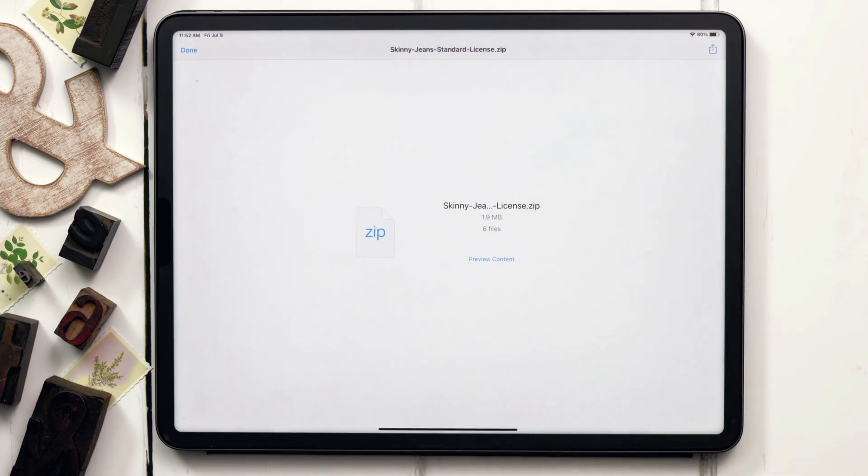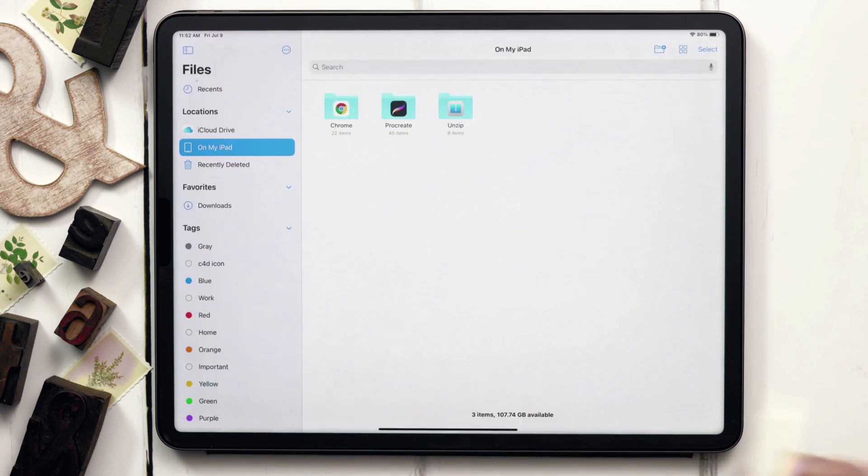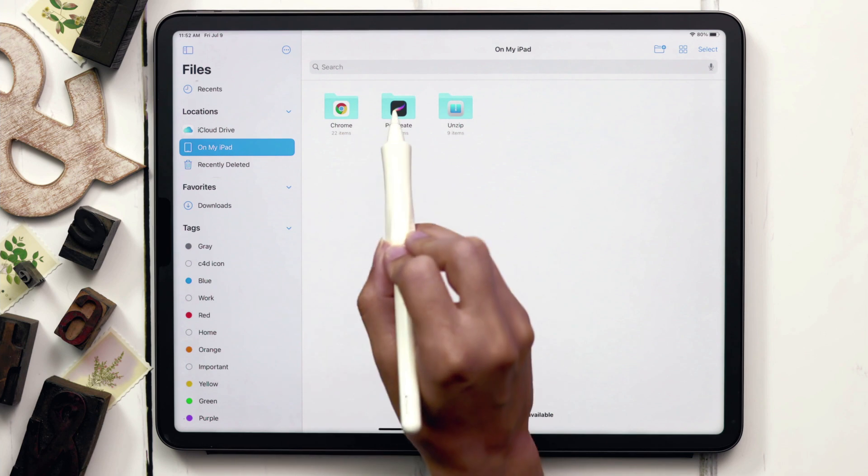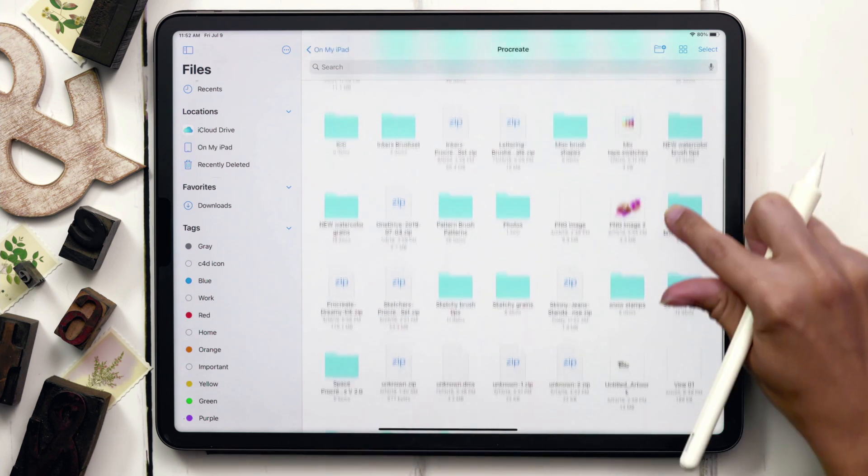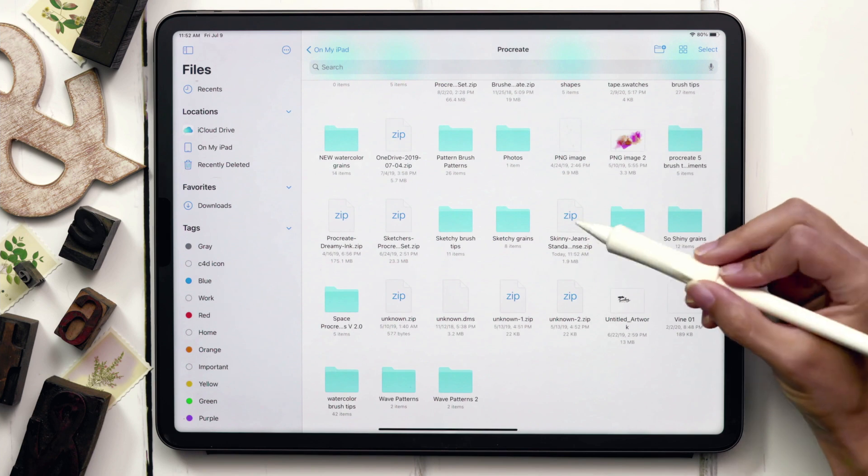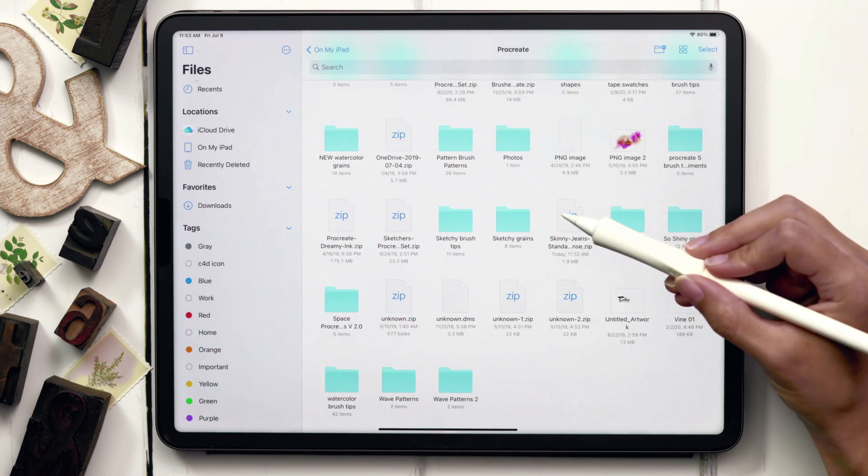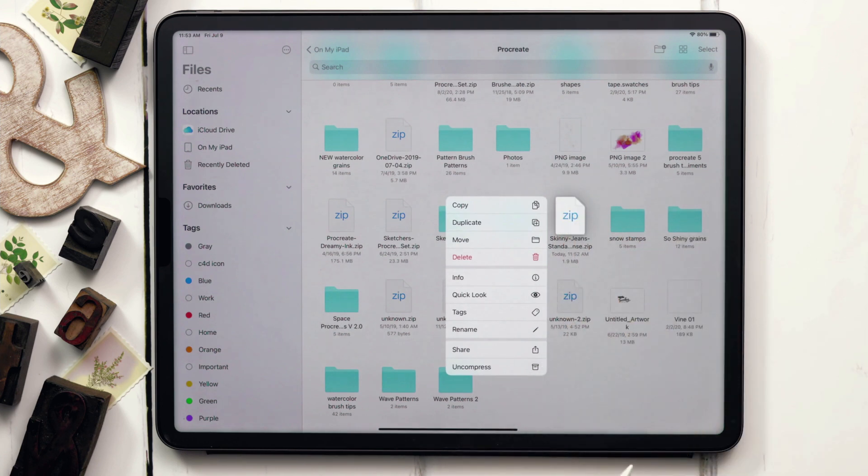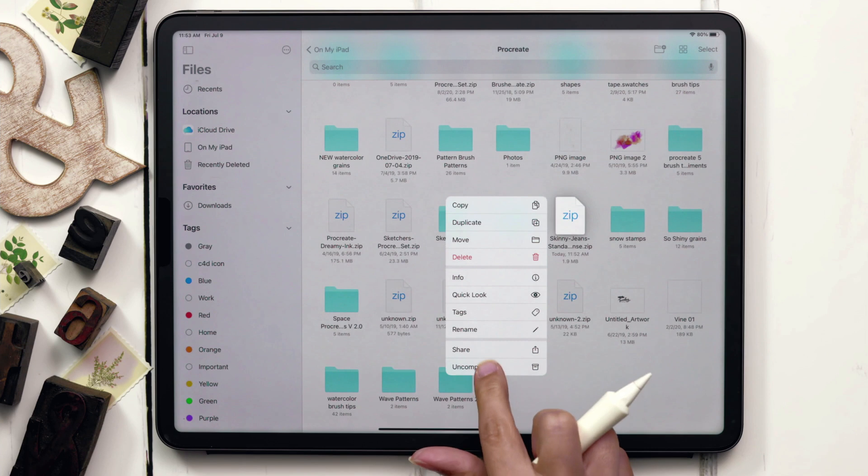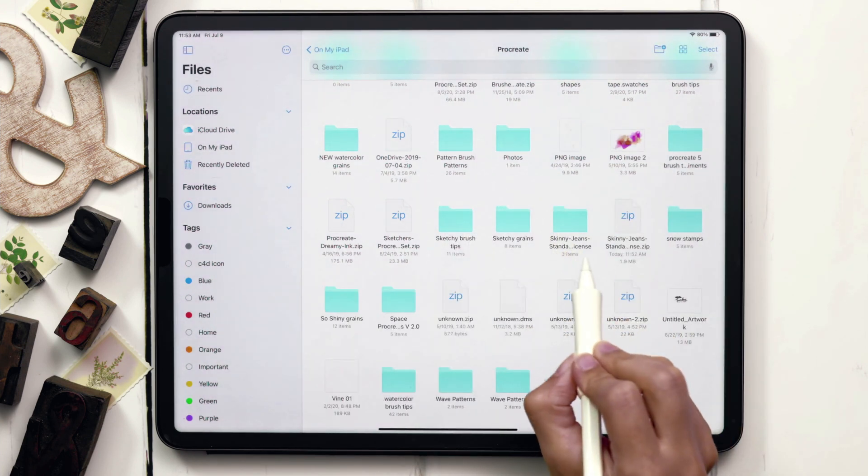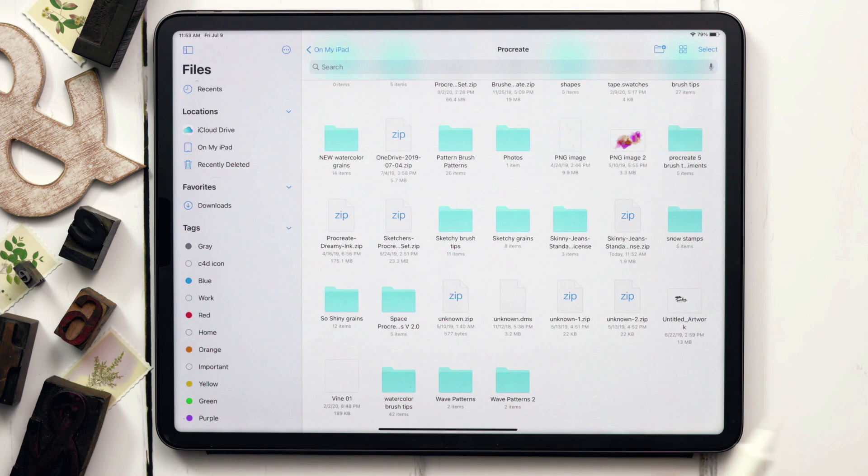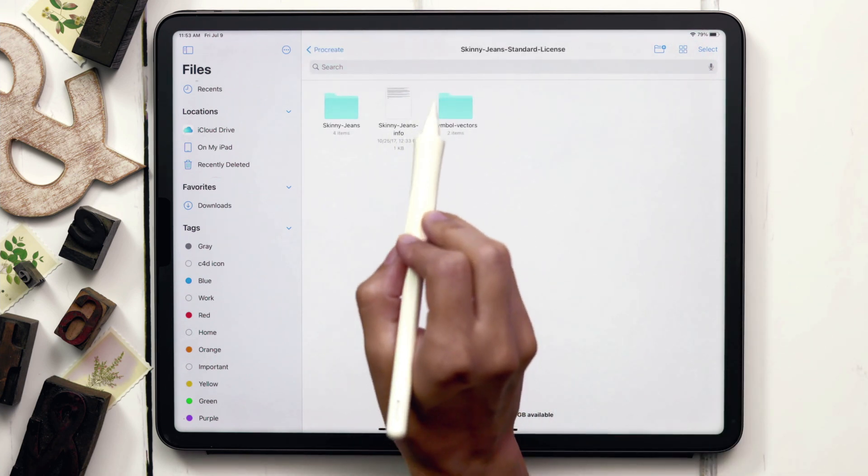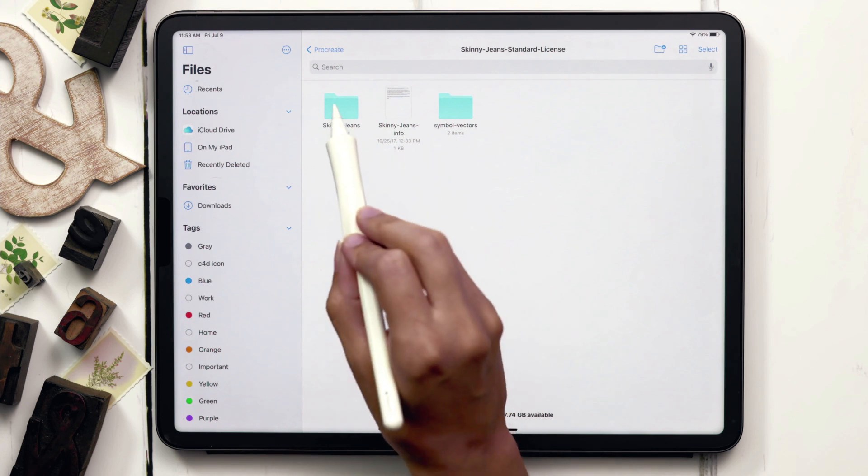Now we need to enter our files. Hit the little file icon, and over on the left you can see On My iPad, and then I can see I've got that Procreate folder. I'm going to tap on it, locate the zip file for Skinny Jeans, which is right here, and in order to unzip it, you're just going to tap and hold and wait until you get this dialog. You can see Uncompress is at the very bottom, so tap on that. Once you hit Uncompress, you'll notice a folder appear that has the same name as the zip file. I can just tap on that folder to open it, and these are the contents of that zip file.